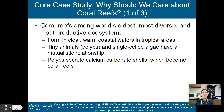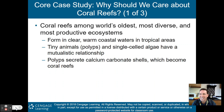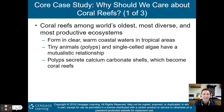Why should we care about coral reefs? Coral reefs are among the world's oldest, most diverse, and most productive ecosystems. They form in clear, warm coastal waters in tropical areas. Tiny animals called polyps and single-celled algae live together in a mutualistic relationship.